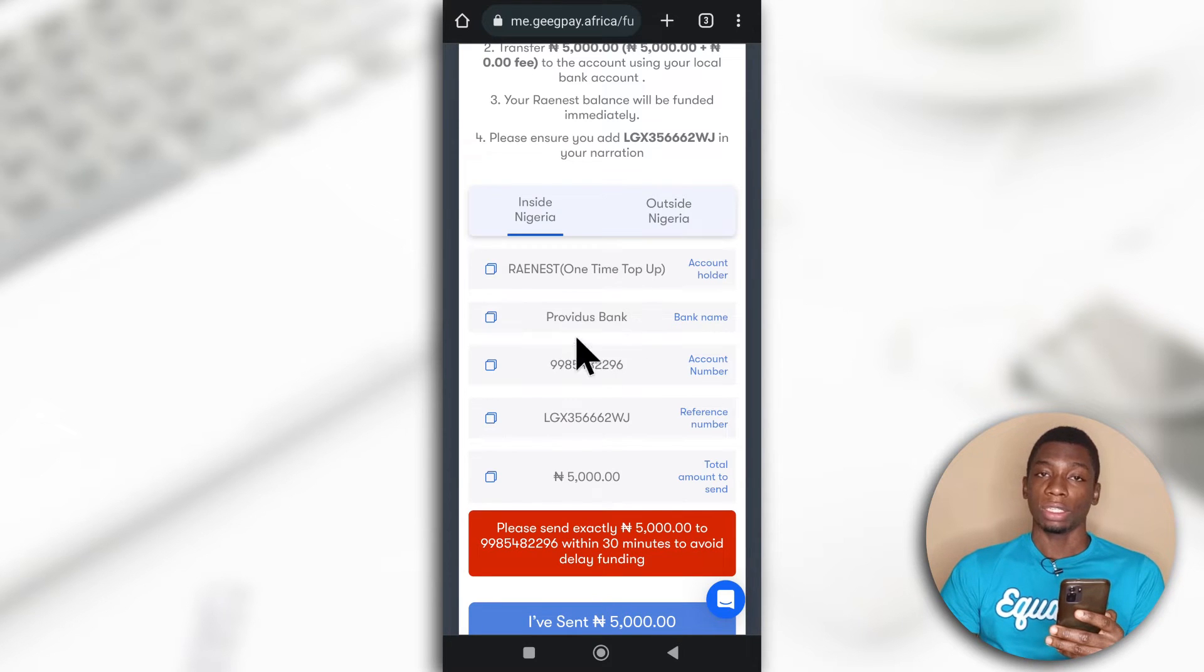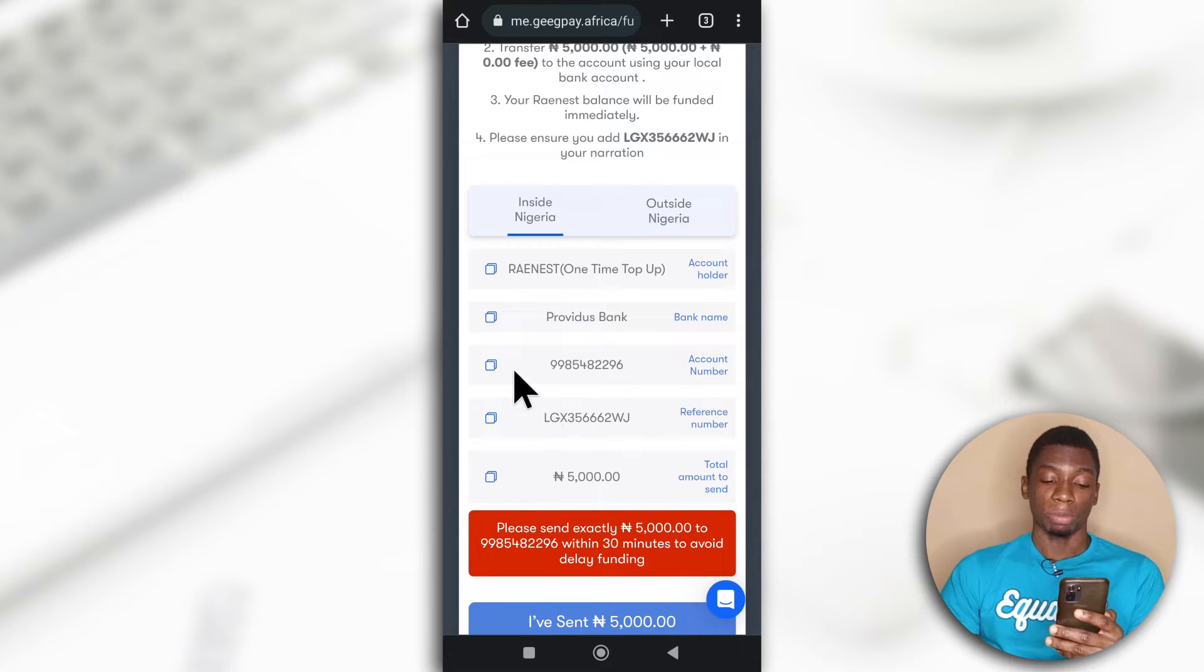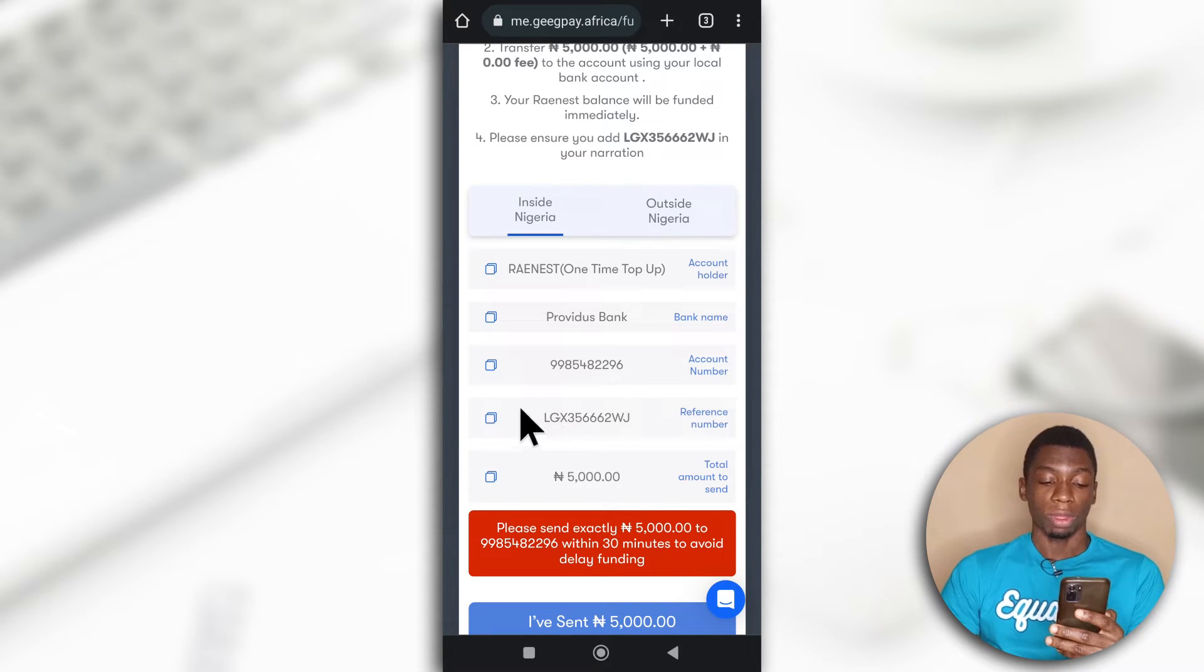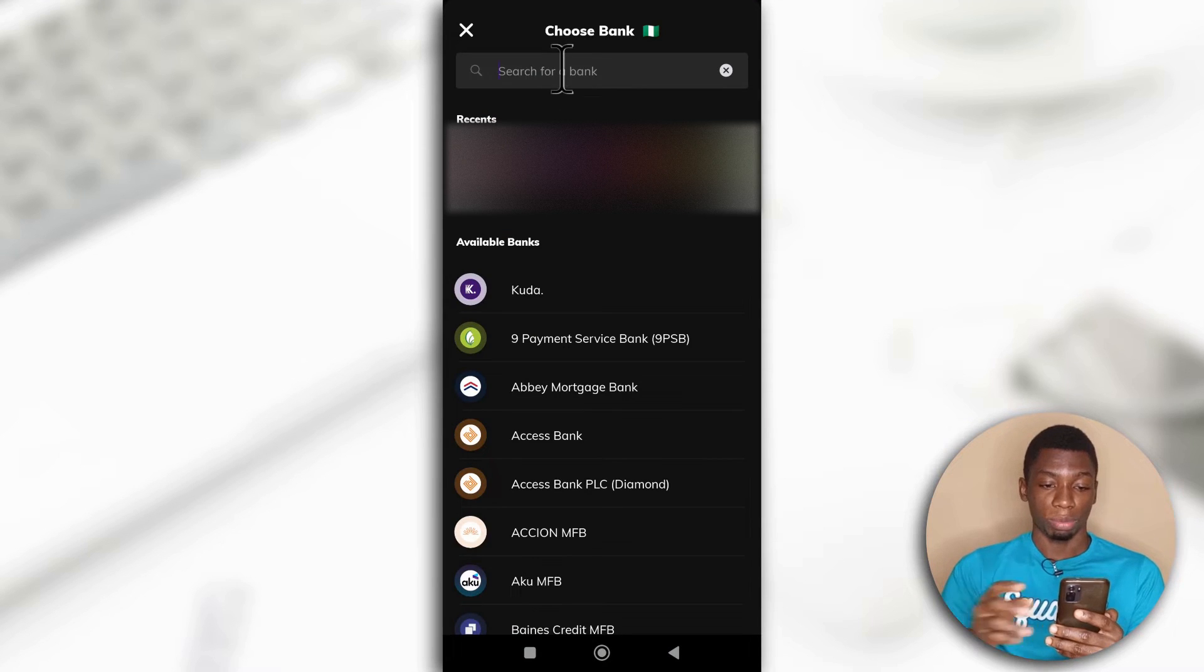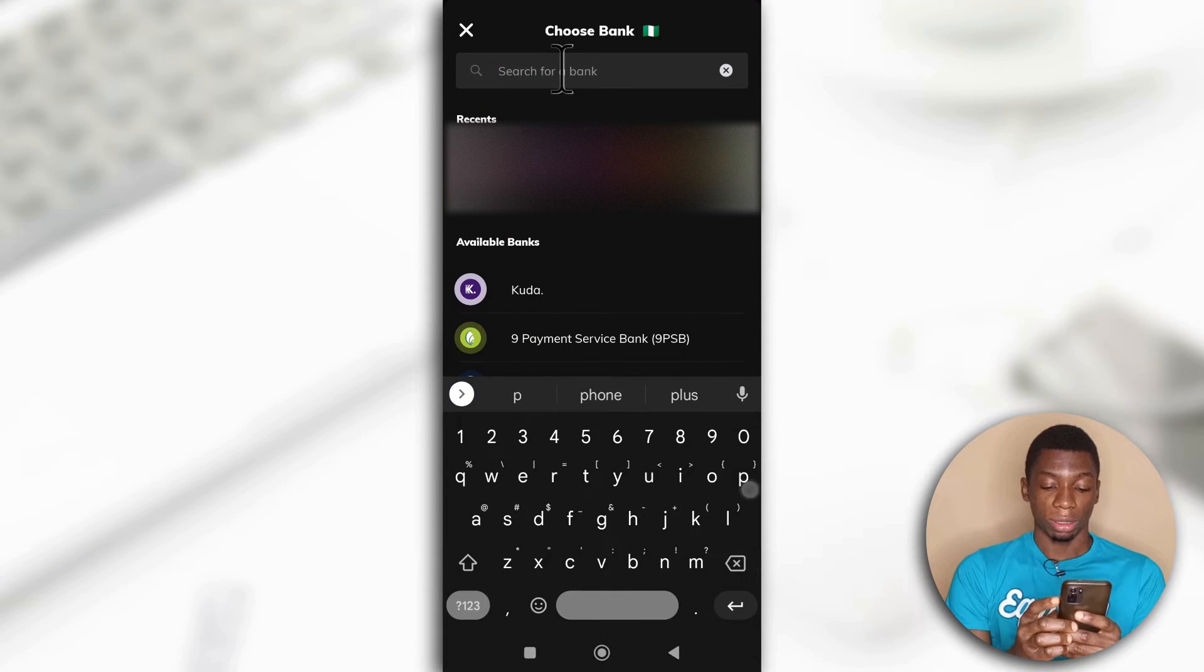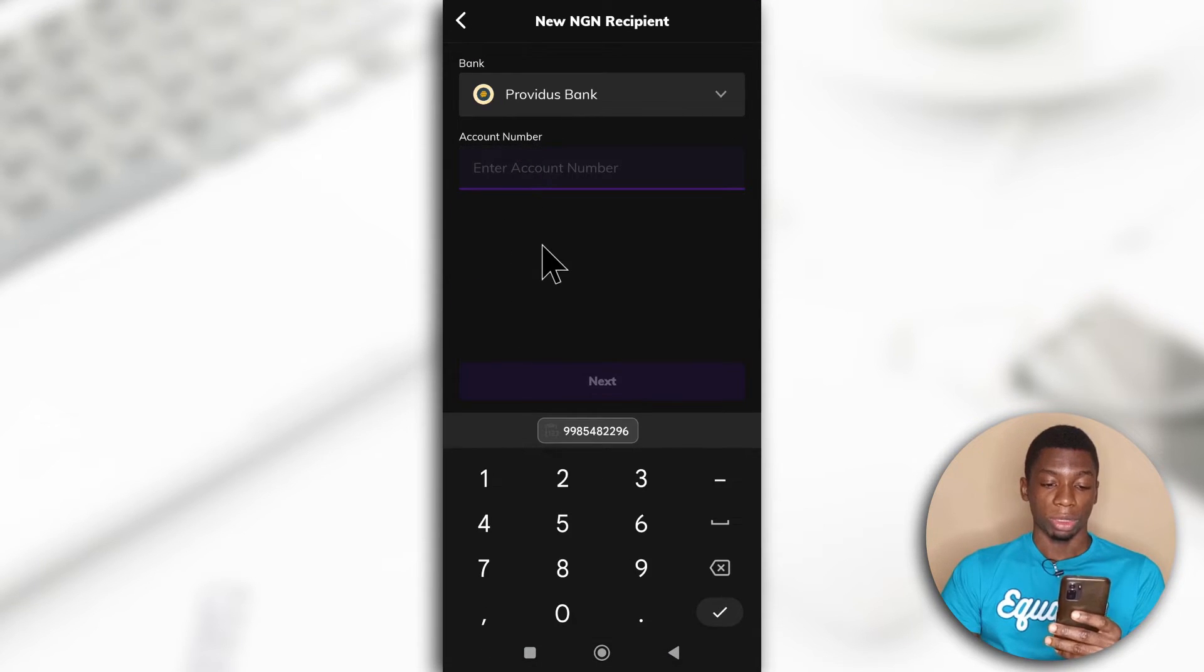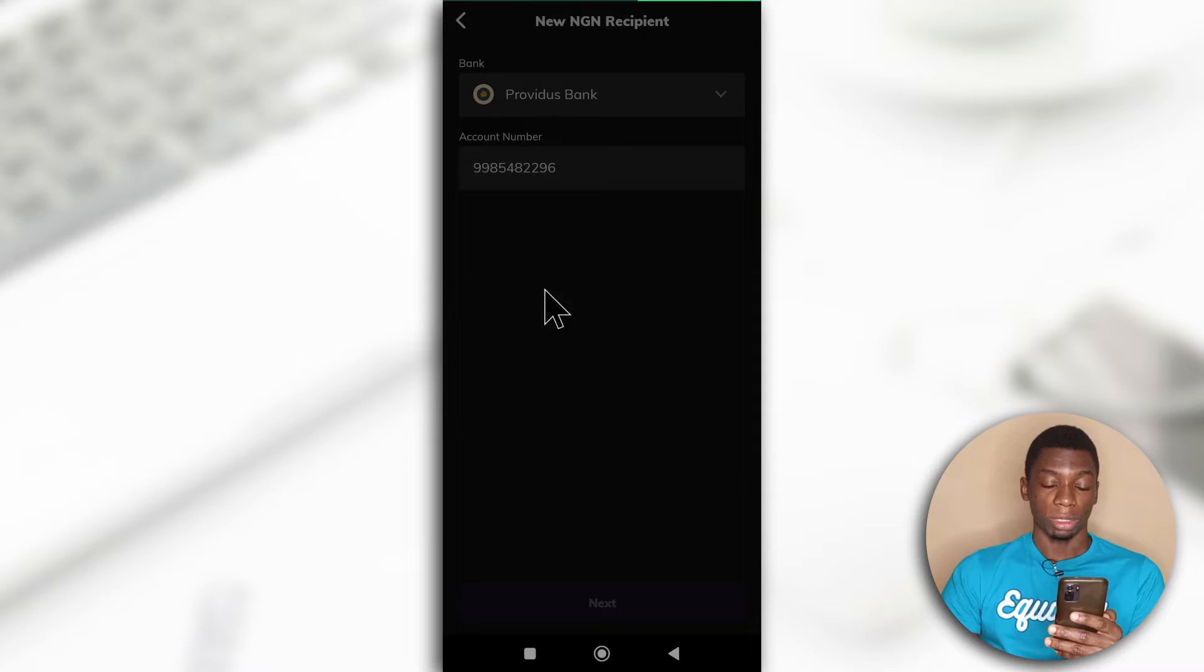So these are the details that I'll be using to fund the wallet. I'm going to be sending money to this bank and this is the account number and this should be the reference number. So first, I'll copy the account number. The bank is Providos Bank, I think, and then I'll paste the account number.